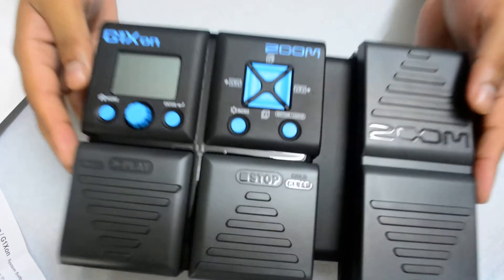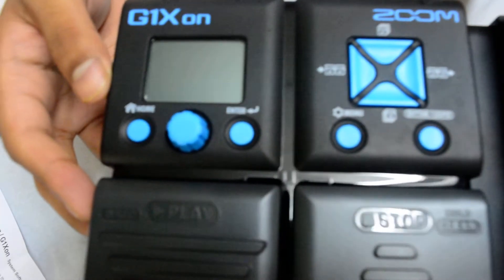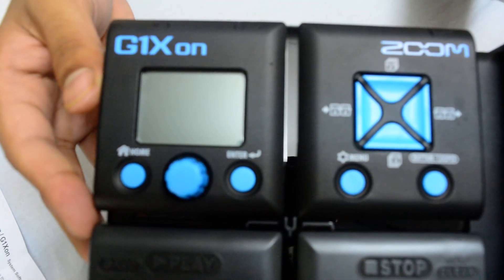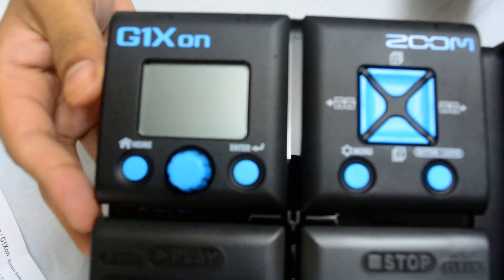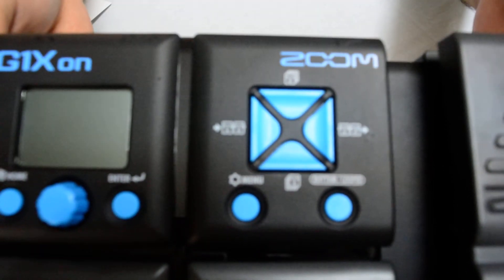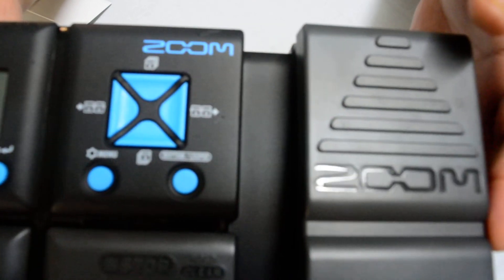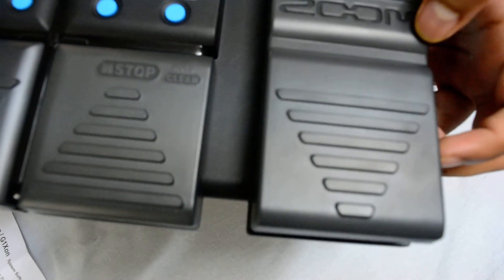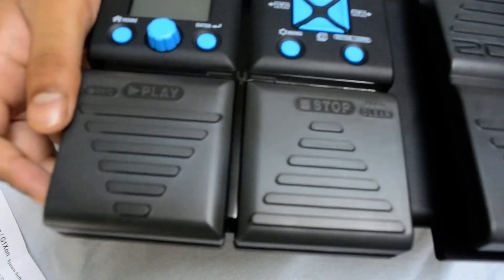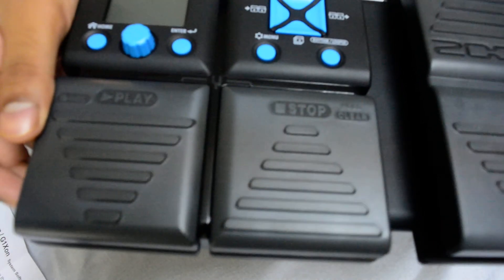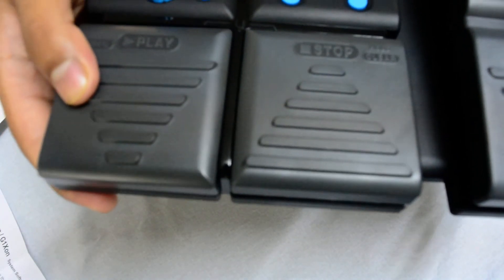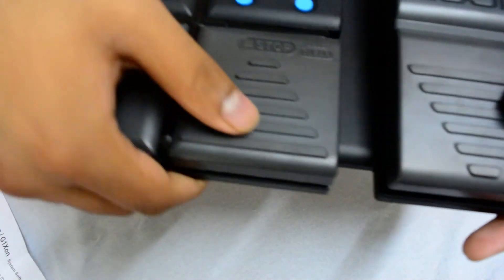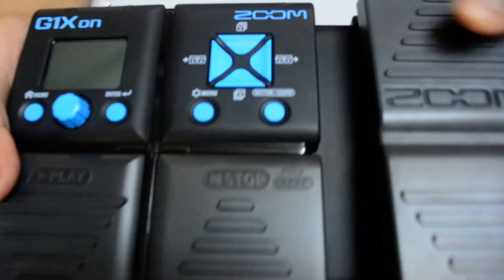So here you can have a closer look. Stay tuned to my channel, I will be very soon posting a review where you can listen to the sounds of this bad boy. Looks solid, really nice.